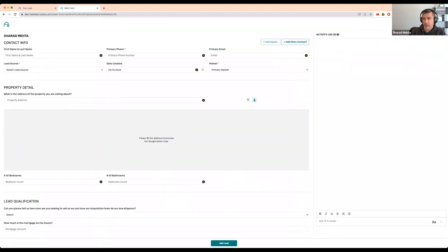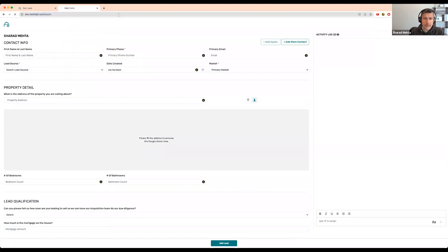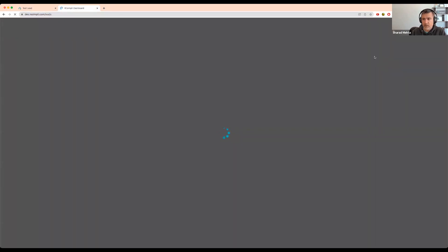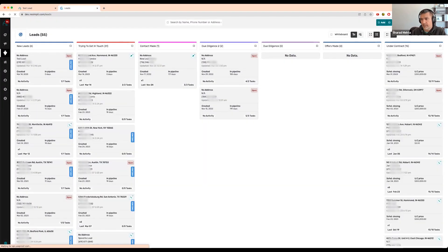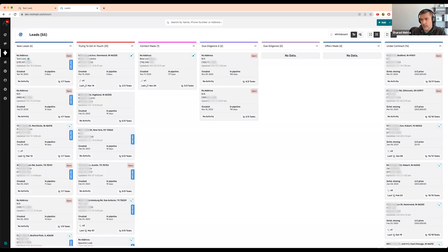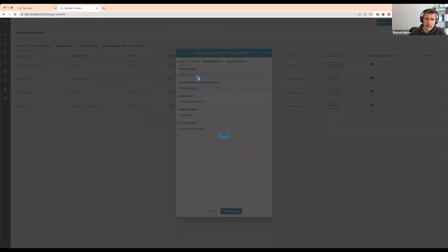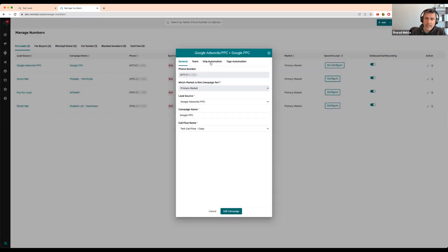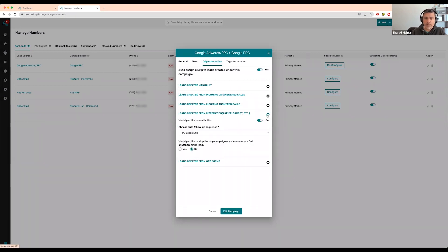There are a few different triggers you can use - you can do it based on whether the call was answered or not answered, missed call. We mainly use it for Zapier and website triggers.